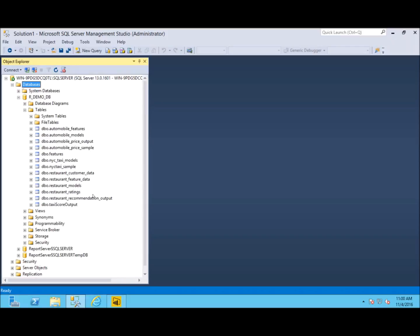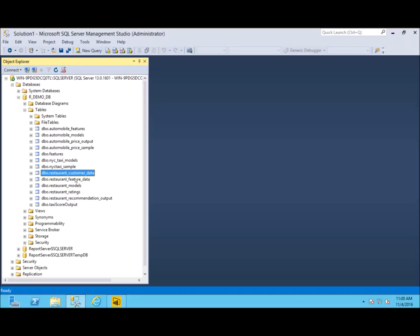The first table we have is our customer table. This contains customer IDs, where they're located, are they married, things like that. Then we have restaurant data: restaurant ID, where the restaurant is, do they allow smoking, just different characteristics about that as well.